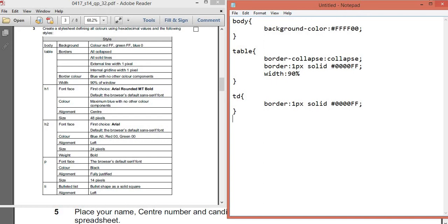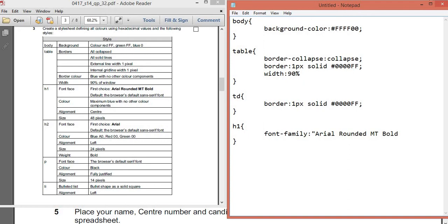We're done with the table. Next is H1. The attribute for font face is 'font-family'. The first font choice consists of many words, so you need to type the font family name inside a pair of quotation marks. Make sure to write it exactly as it appears on the question paper. After the font name, add the default fallback — if the computer doesn't have that font, just use the browser default 'sans-serif'.